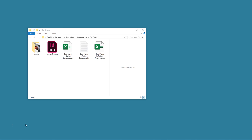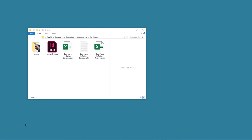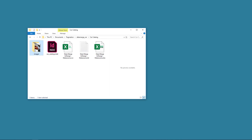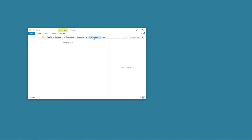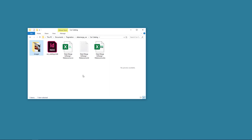In order to use Data Merge for InDesign we need a data file in CSV (comma separated values) or TXT (tab delimited text file), a properly set up InDesign file, and a folder with all the images we need. Having a folder is not necessary but it is helpful to have a more organized project.